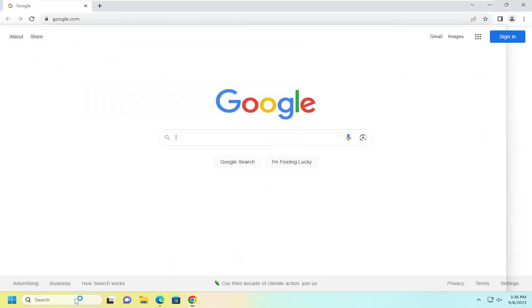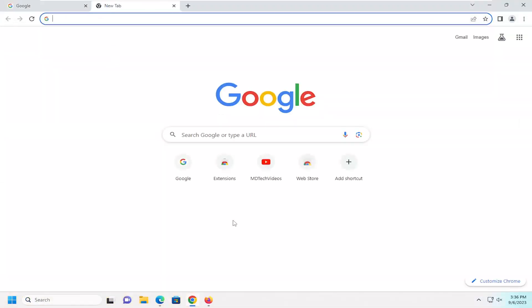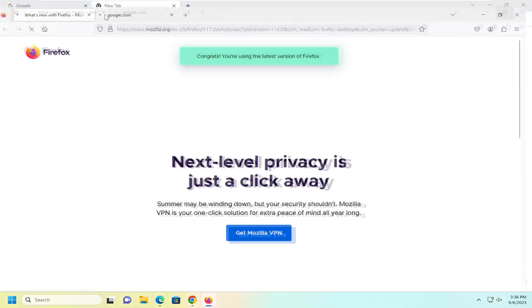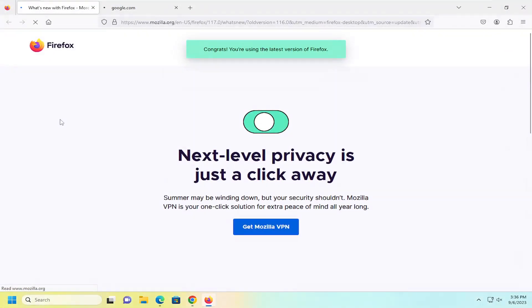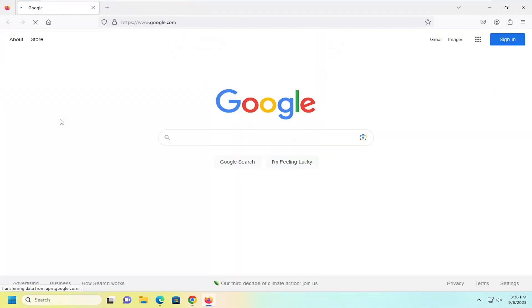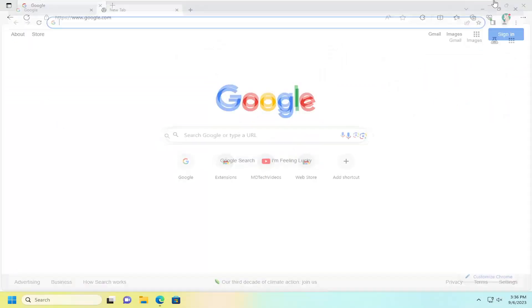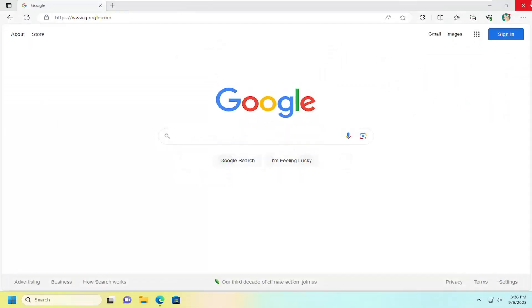And if we open up Firefox, let me just give that a moment here. And we do Ctrl W, it should close that tab as well. So it's pretty universal, works for a lot of applications as well.